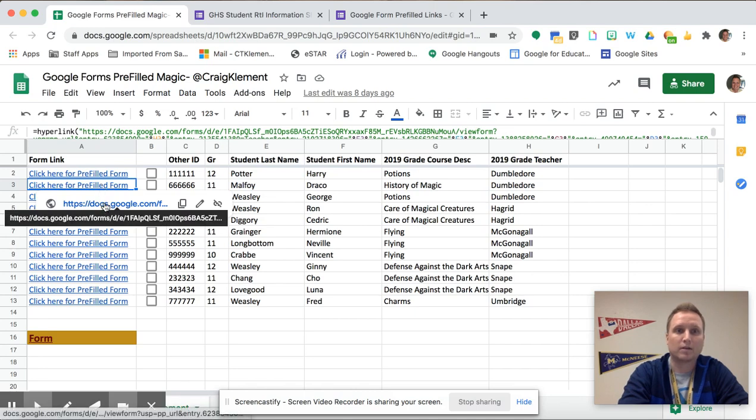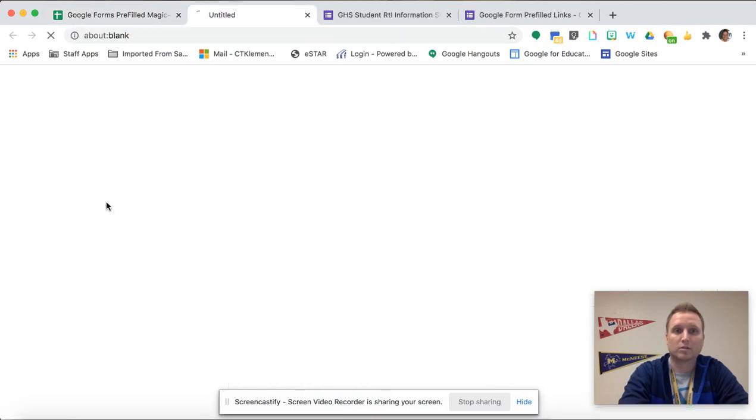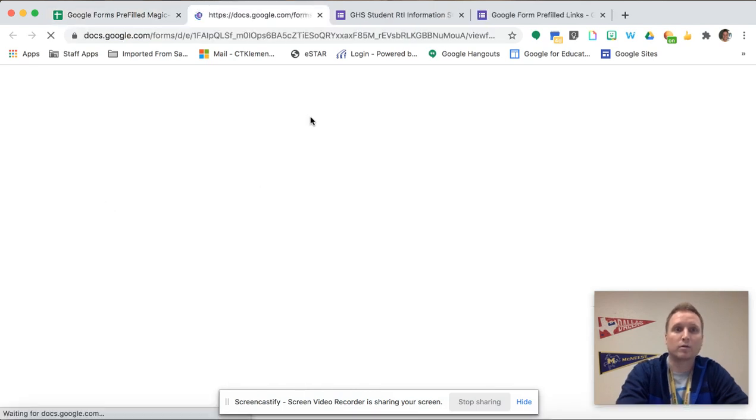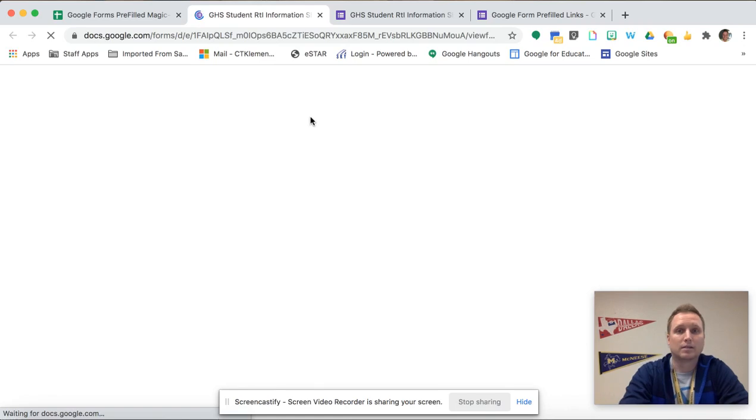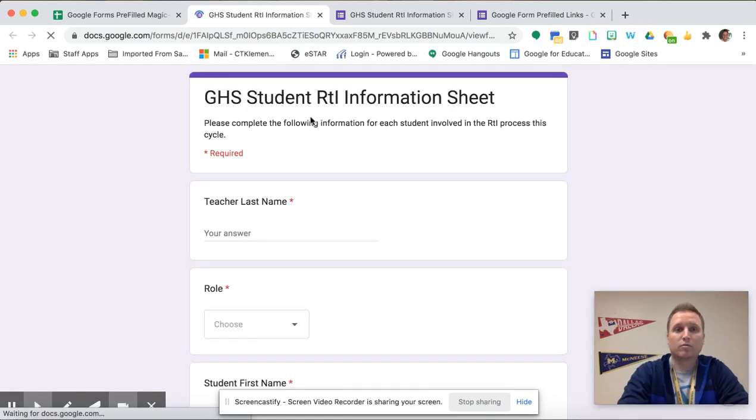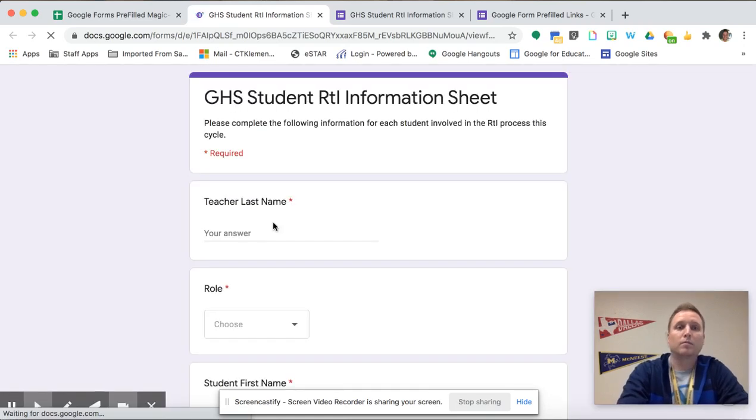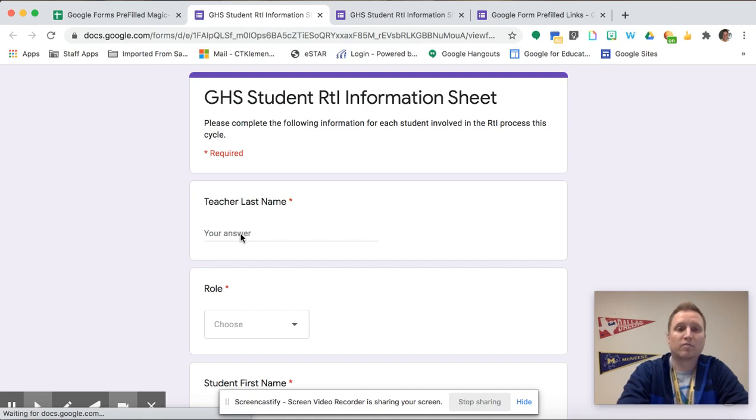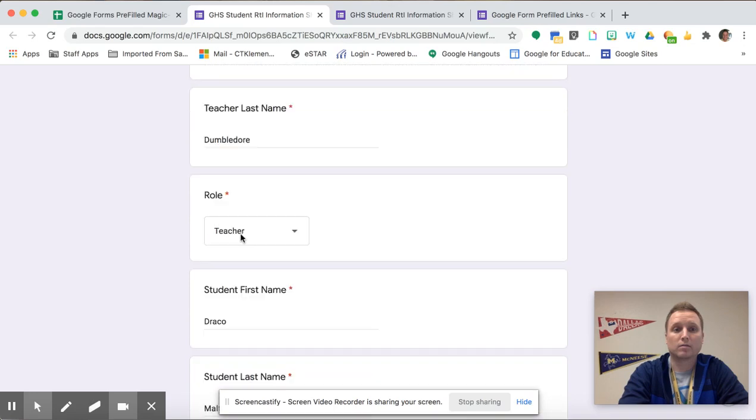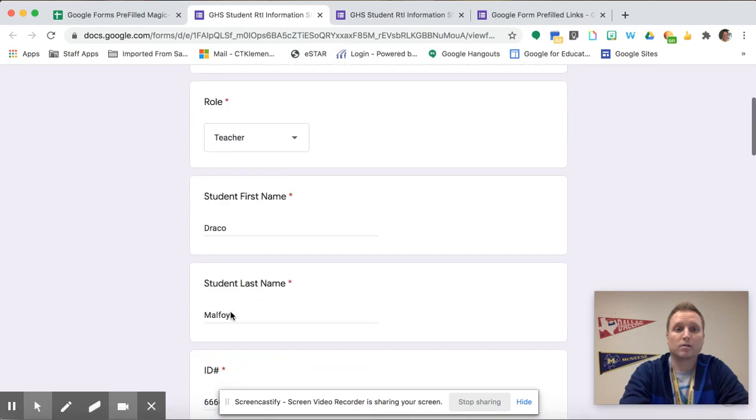But now if I click on the next one for Draco Malfoy, again it's the same Google Form but now the answers are going to be pre-filled for Draco instead of Harry Potter.